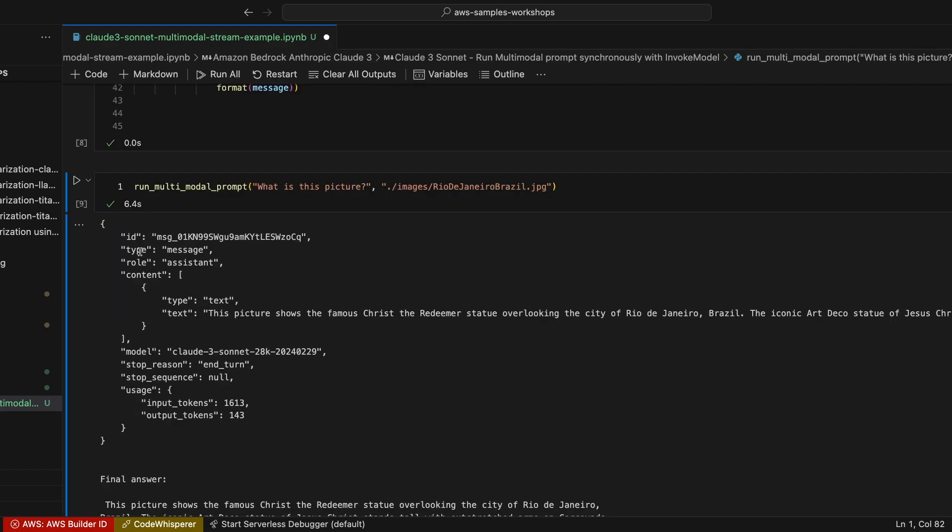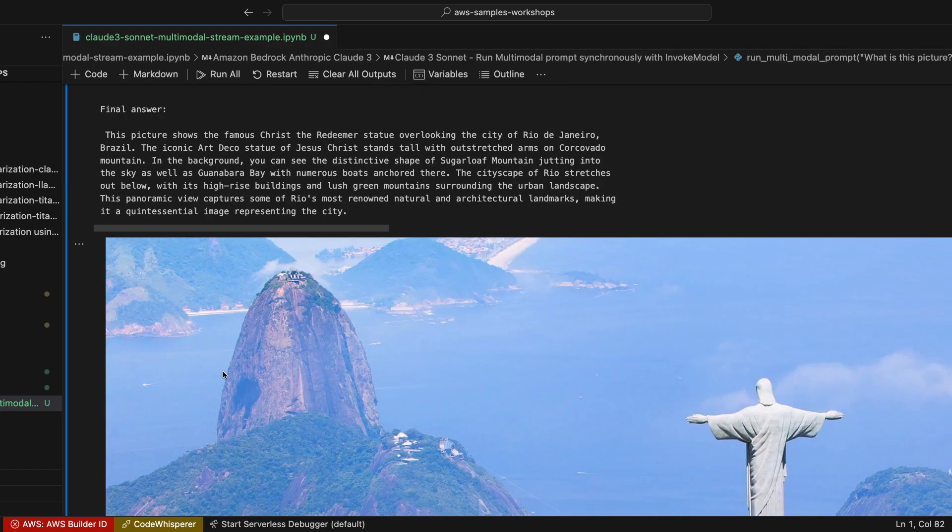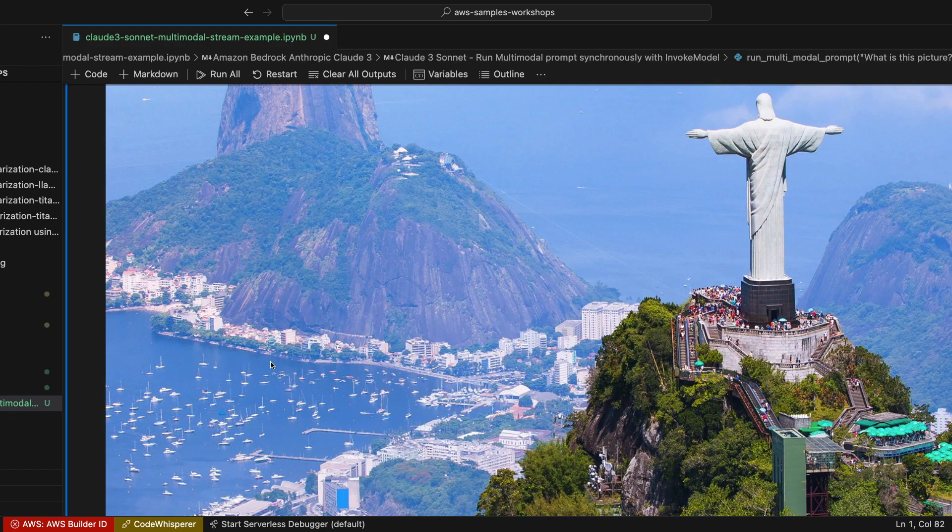This is the JSON output, the final answer, only the text, only the response.